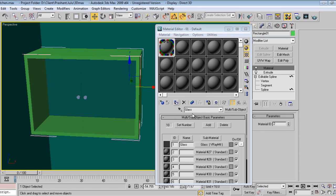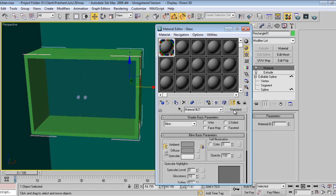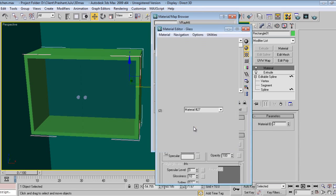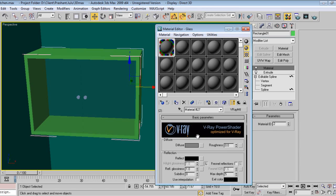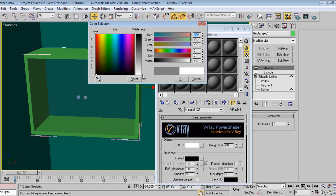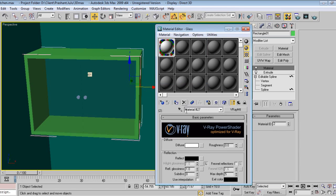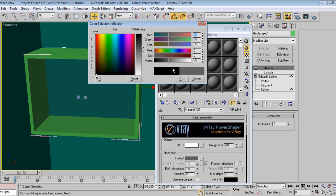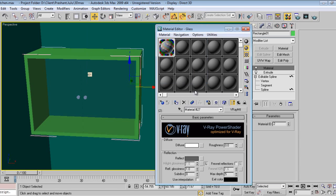For the Korean material, I will take V-Ray white material with reflect, because Korean materials are very reflective in nature.